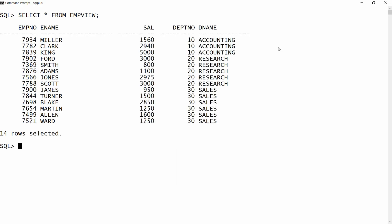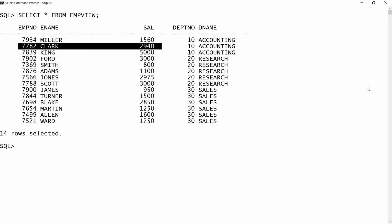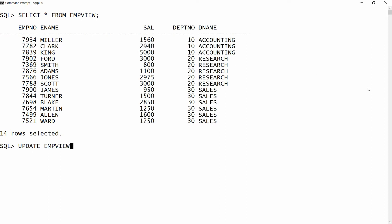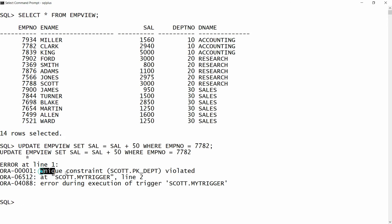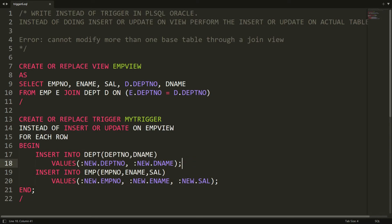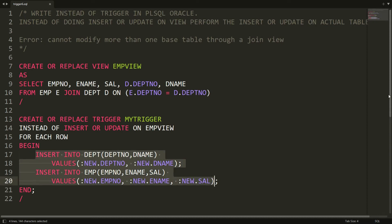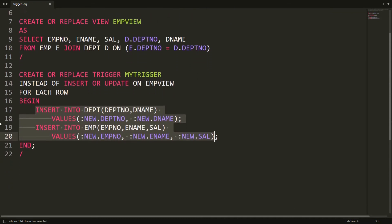For example, you can see here — select star from employee view shows 14 records. Now I want to update the salary of Clark from employee view, so I'm writing: update employee view set salary equal to salary plus 50 where employee number is equal to 7782. You will get an error — unique constraint violated — because performing an update triggers an insert, and that data already exists.